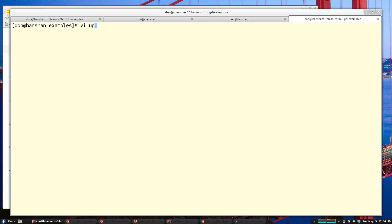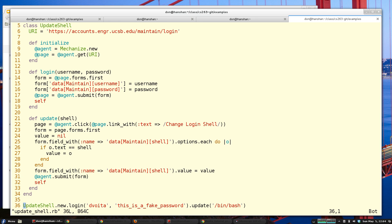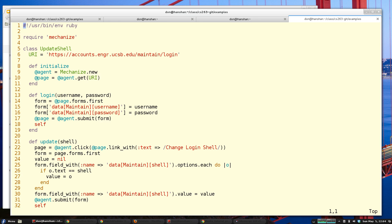Over here in Mechanize we have an 'update_shell.rb' file. I have a class where the URI is the login page for account maintenance. My constructor looks very similar to my Craigslist example — just getting the URI. But now I have to log in and authenticate, so I grab the first form on the page, which is the login form.